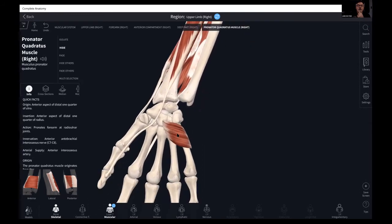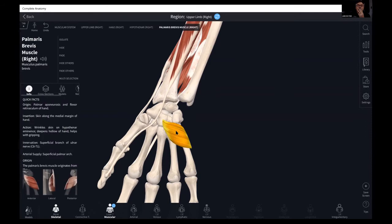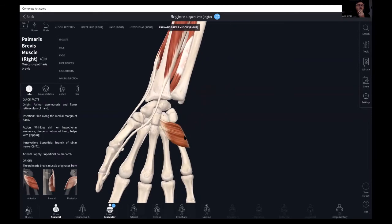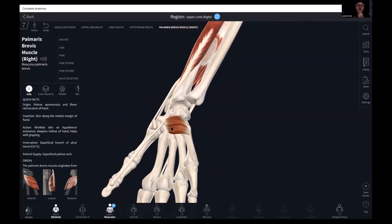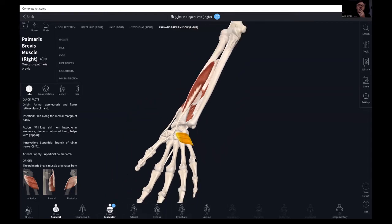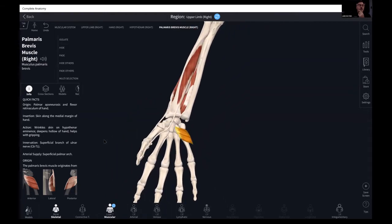Palmaris brevis is included here because it doesn't really fit anywhere else. Its origin is just on the palmar aponeurosis and the flexor retinaculum of the hand, inserting along the medial margin of the hand. It's a muscle that bumps that muscle together, giving a little crease in the medial aspect of the hypothenar eminence.